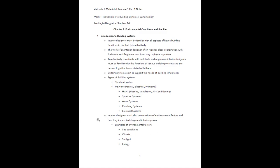Interior designers must also be conscious of environmental factors and how they impact the building and interior spaces. Some examples of environmental factors are the site conditions, the climate you are building in, sunlight conditions, and energy conditions.